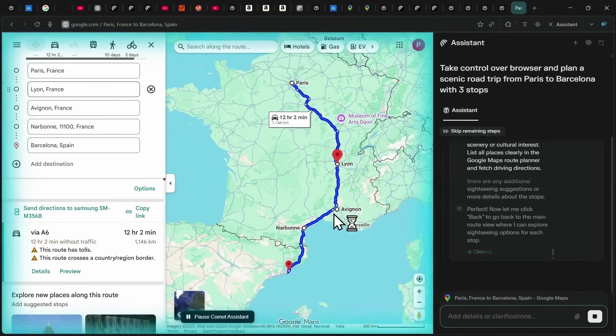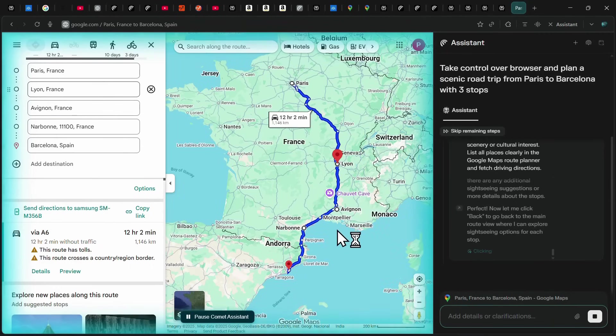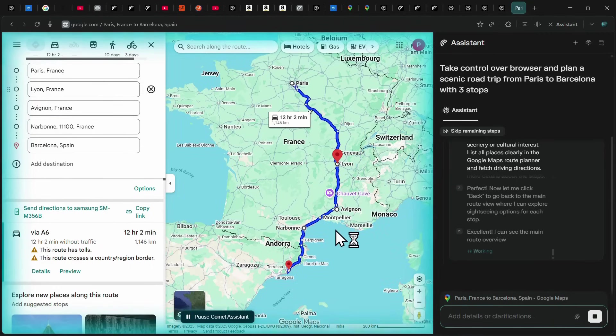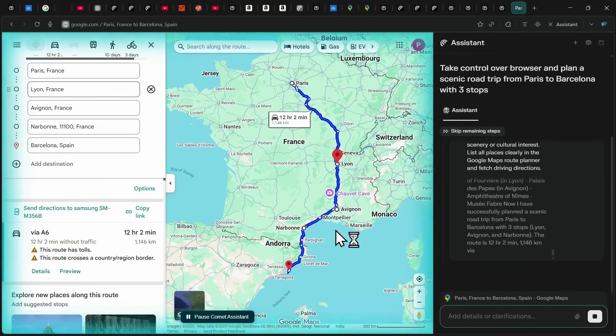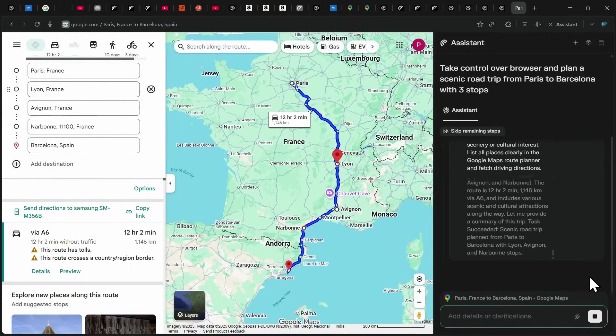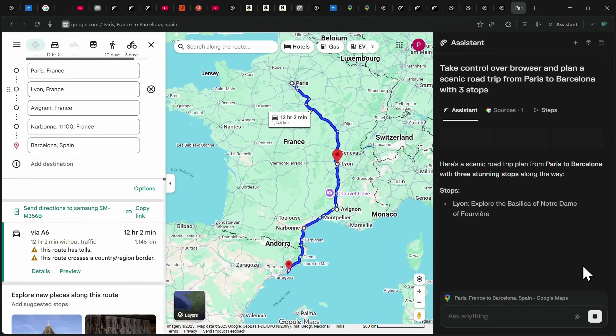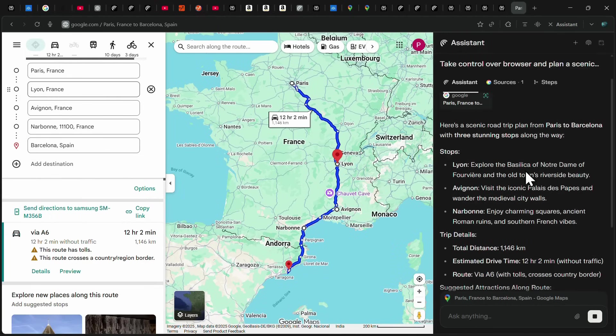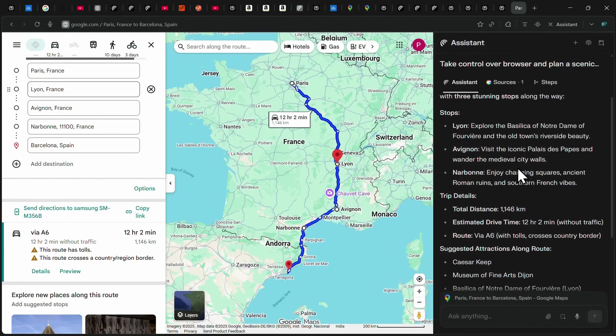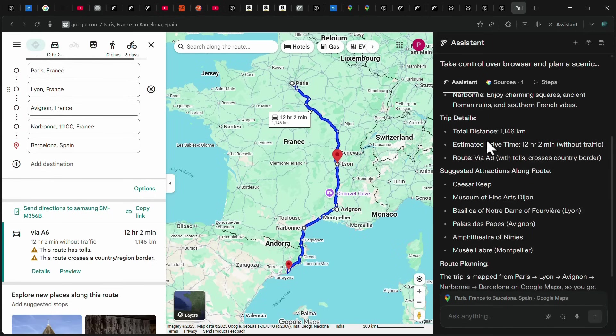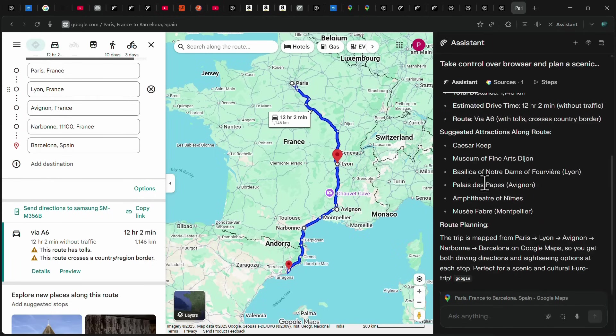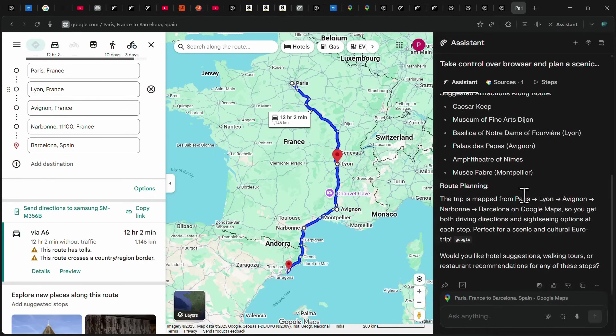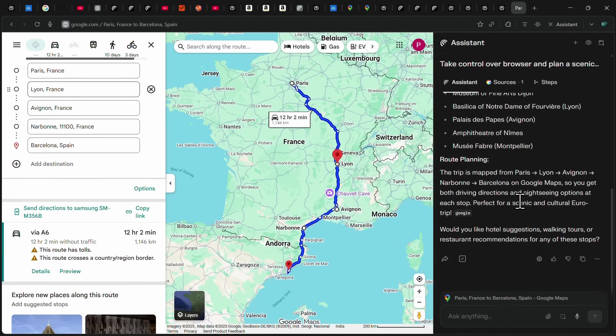And along with the map, Comet also provided highlights of each stop, attractions to explore, and additional trip details. So in just a few clicks, you can have a complete scenic travel plan tailored to your custom requirements.